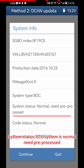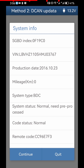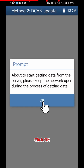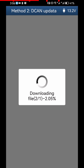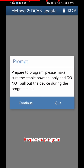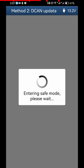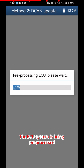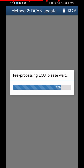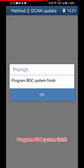Check the System Status. The ECU System is Normal but needs to be Pre-Processed. Click Continue, then click OK. Prepare to Program — click OK. The ECU System is being Pre-Processed, please wait. Program BDC System is now finished.